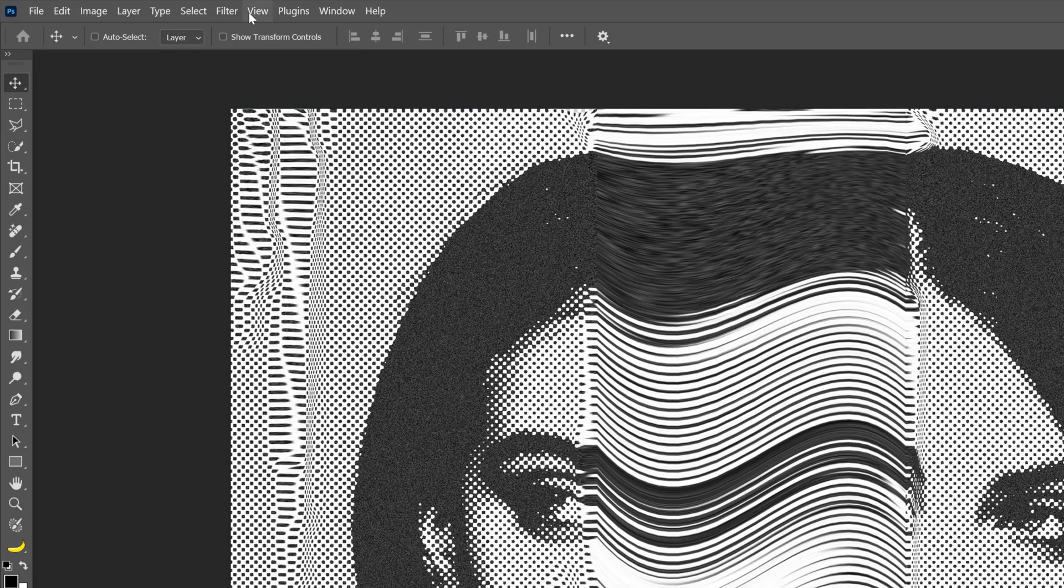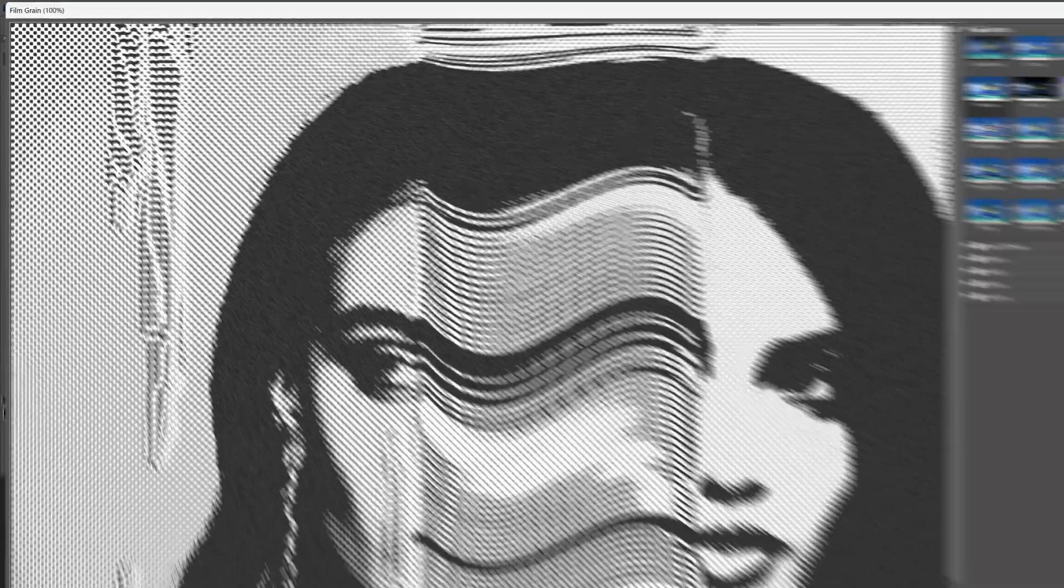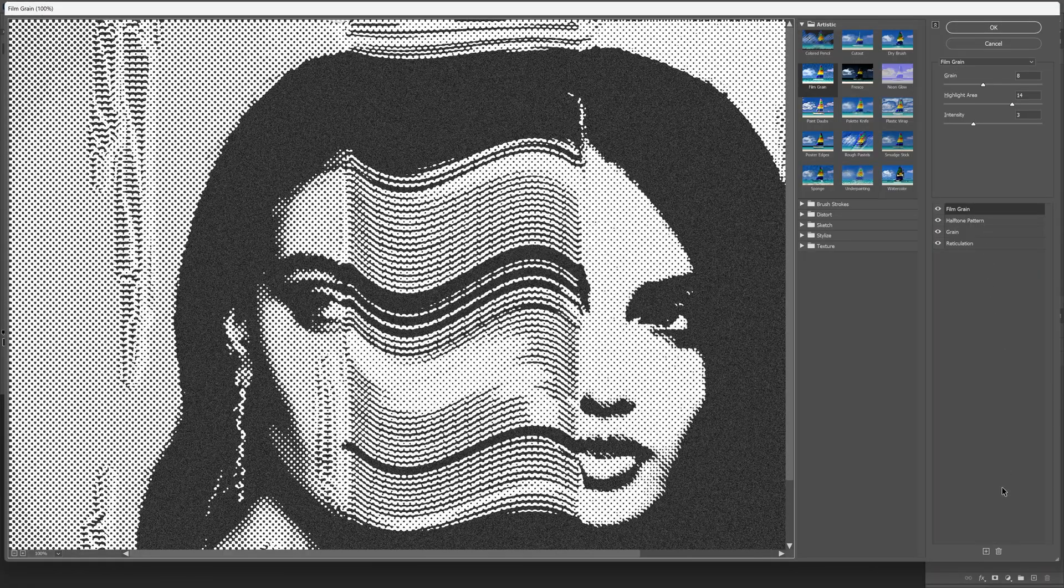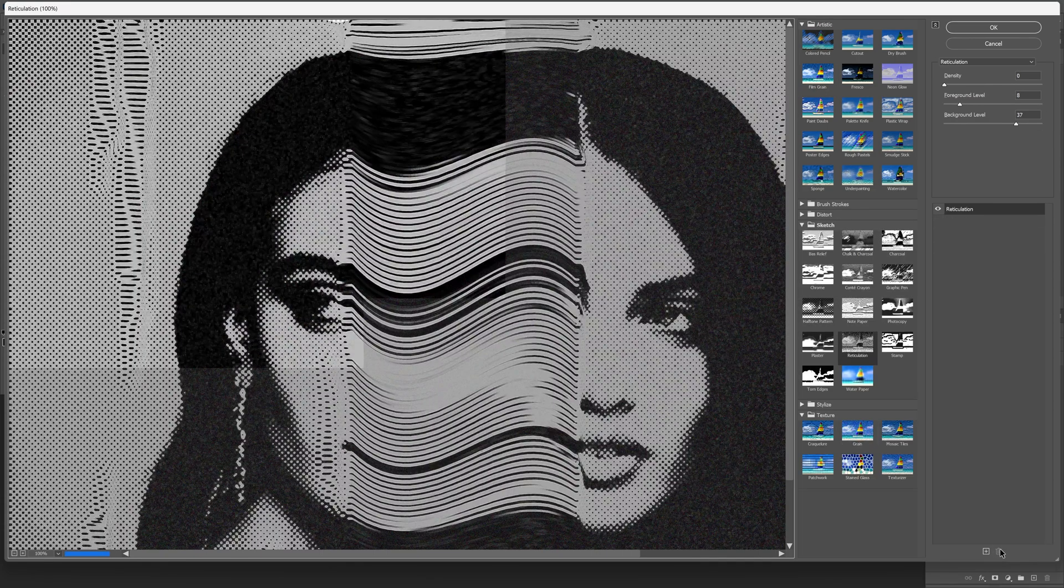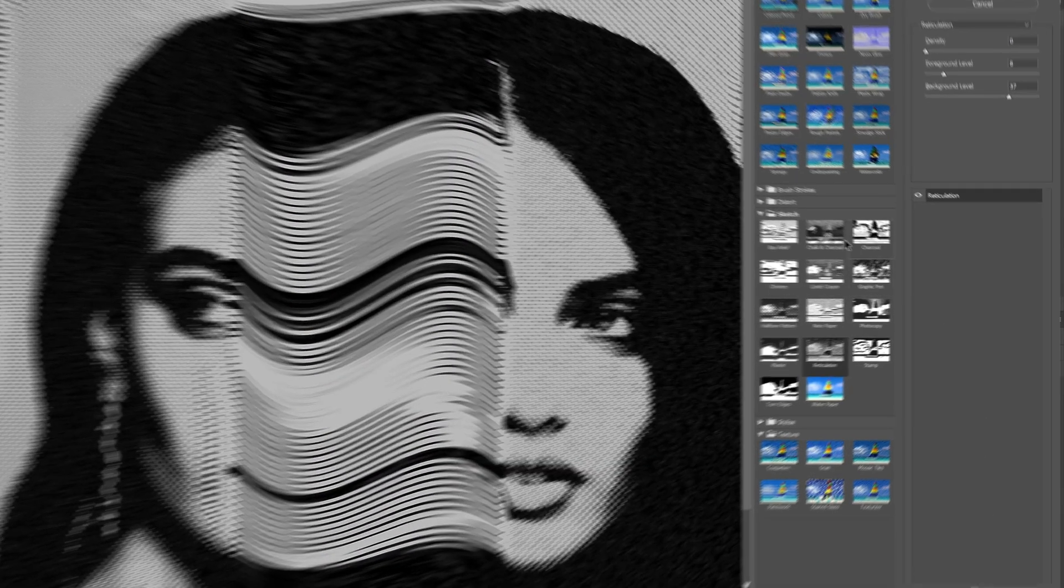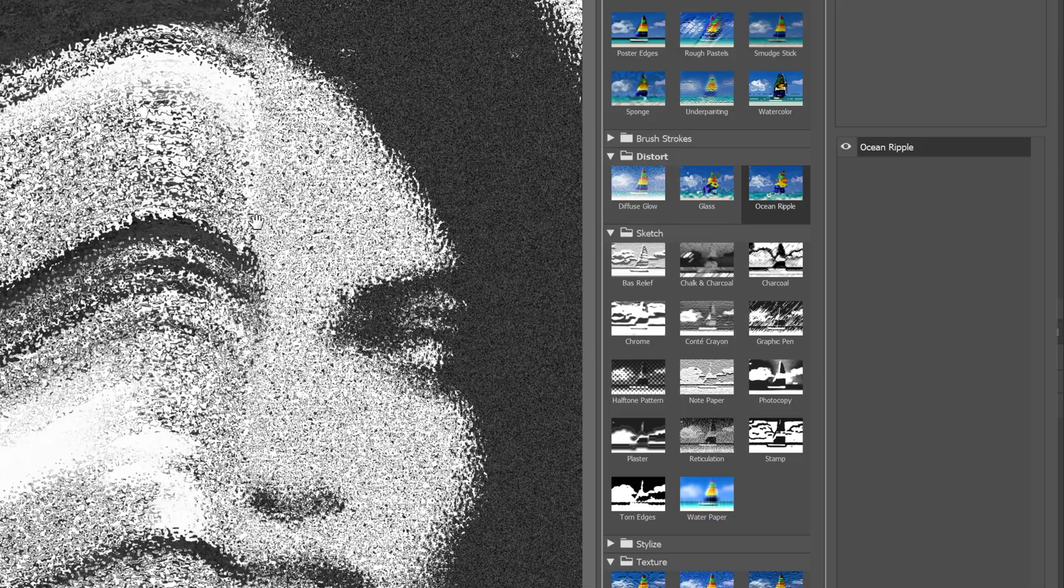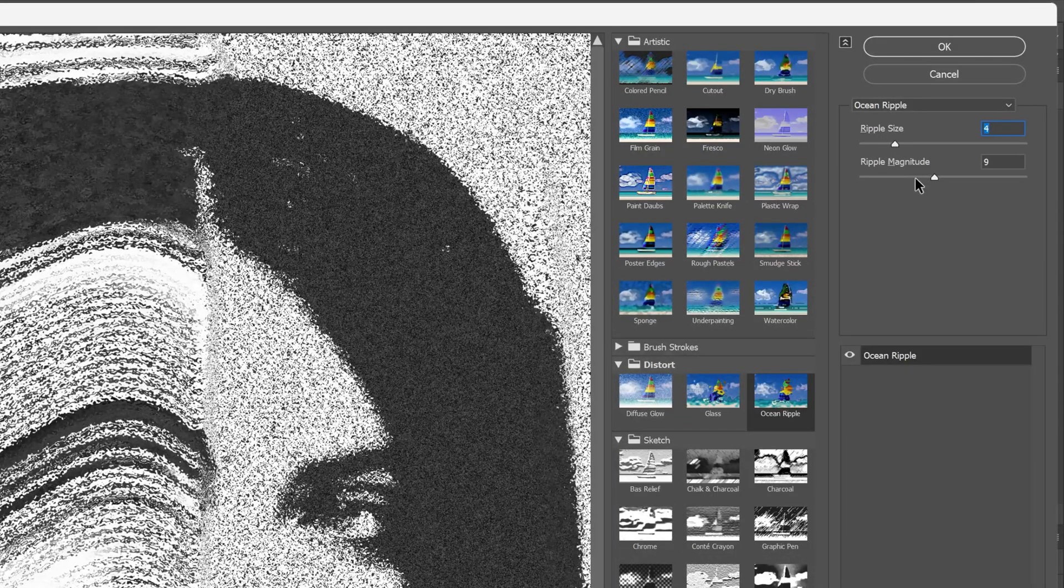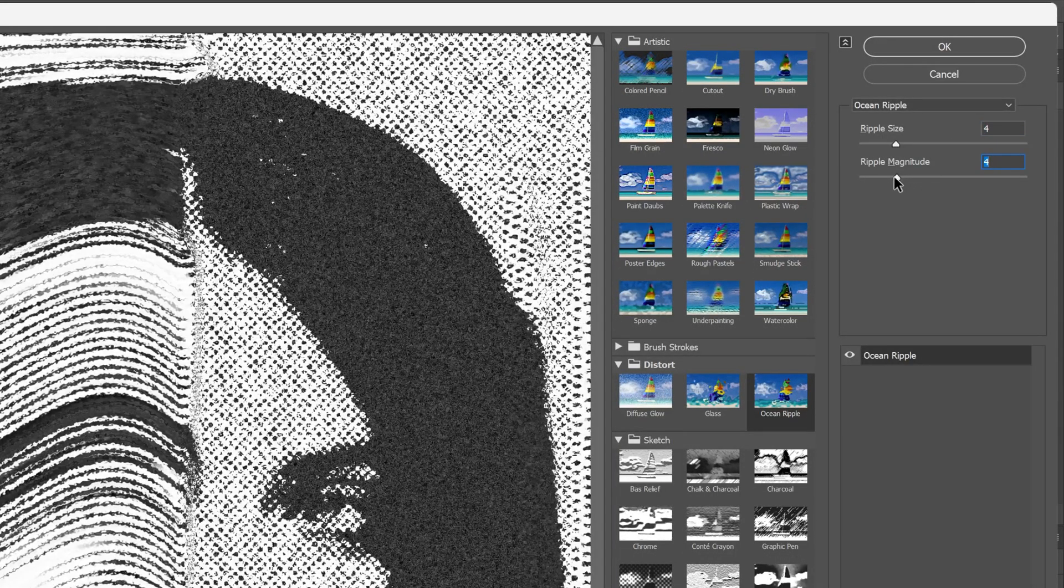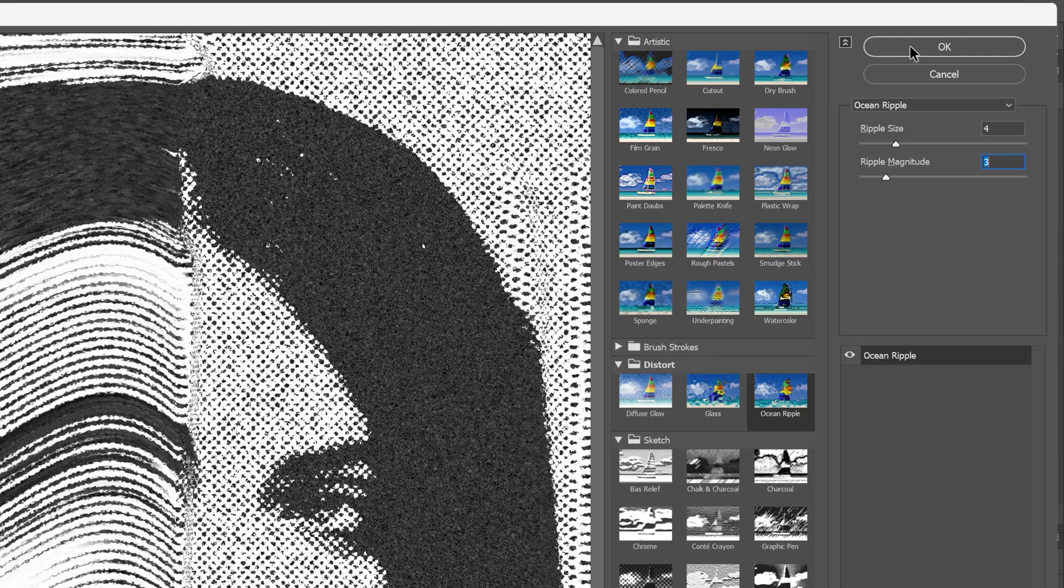And at last we're gonna go to the filter, filter gallery. I'm gonna go and delete these filters, click on delete, delete, delete. Let's go to the distort, select the ocean ripple. With this one we're gonna distort it even better, make it more grungier. I'm gonna decrease the values, and click ok.